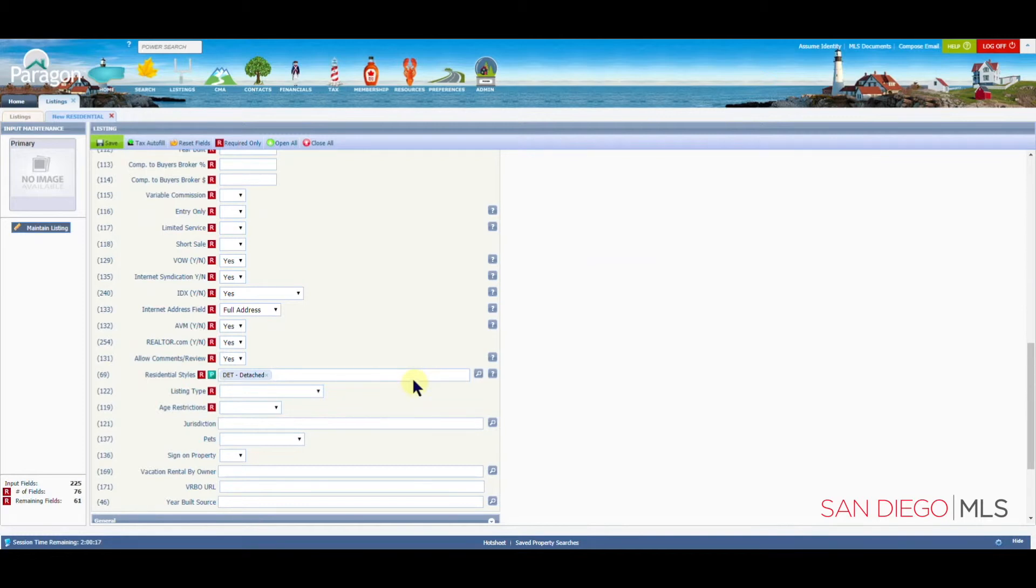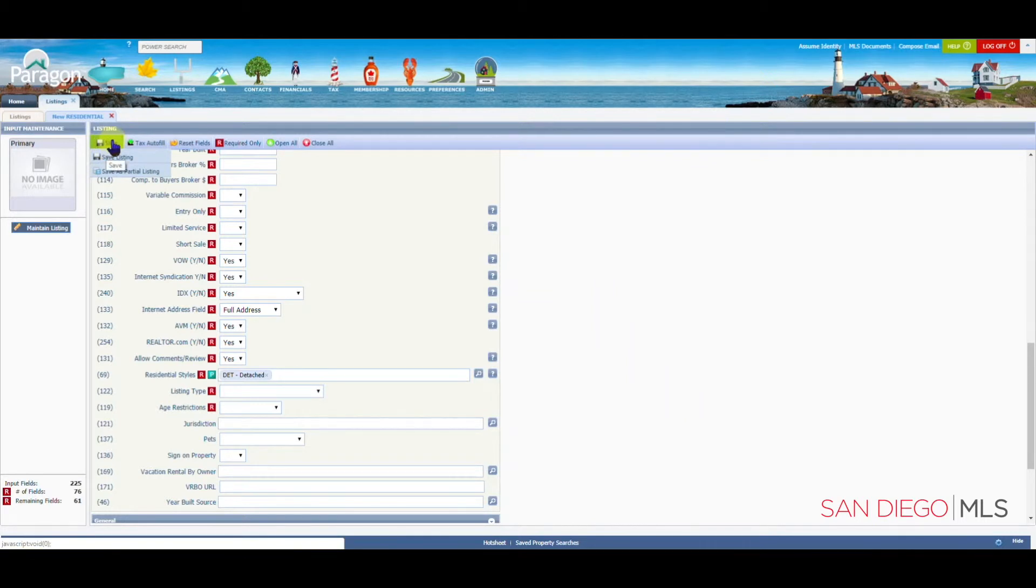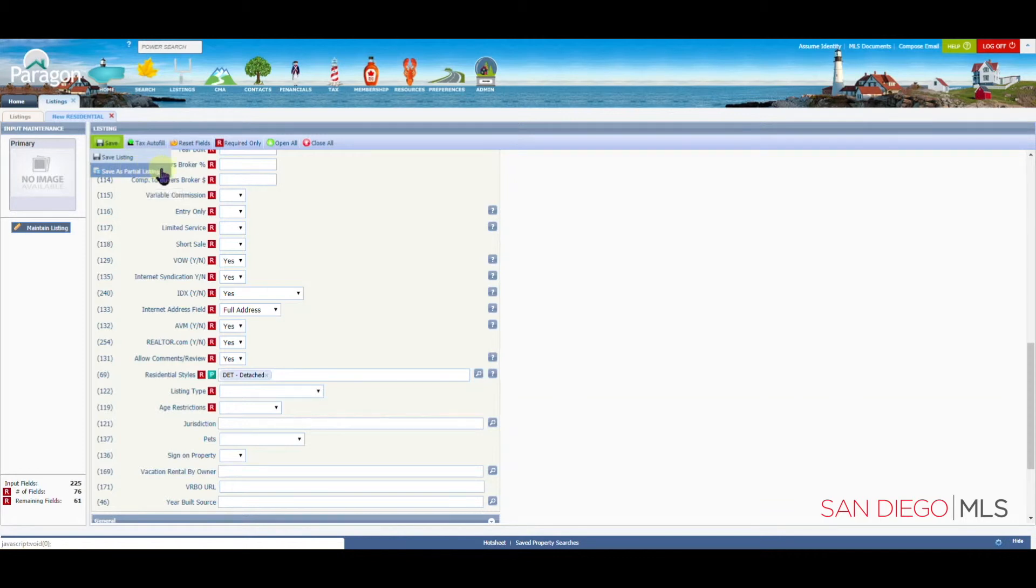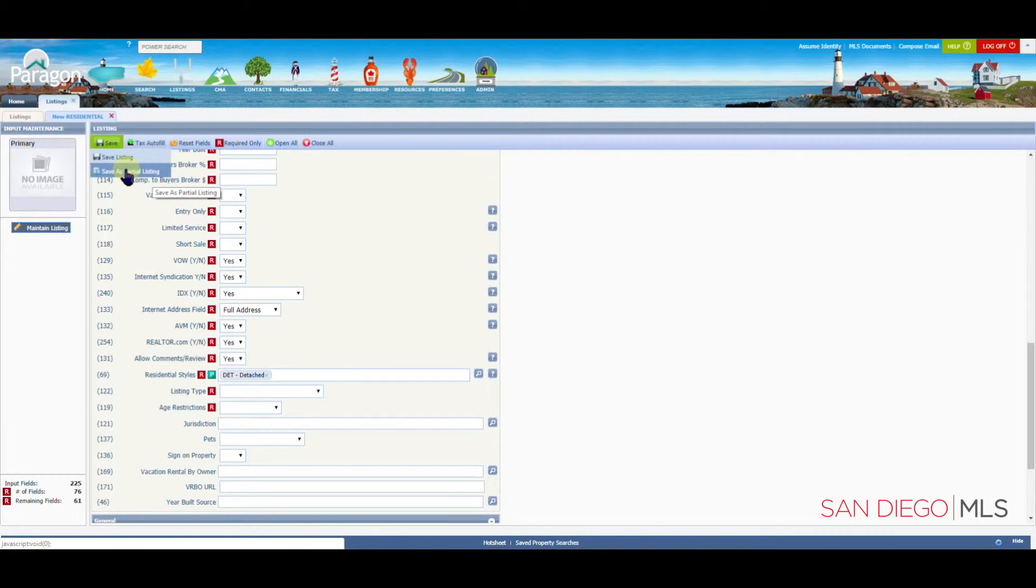From here, we go up to the green save button. And anytime you hover over that save button, you will see two options. The first option says save listing. The second option, save as partial listing. That's what we want today. Let's click on save as partial listing.